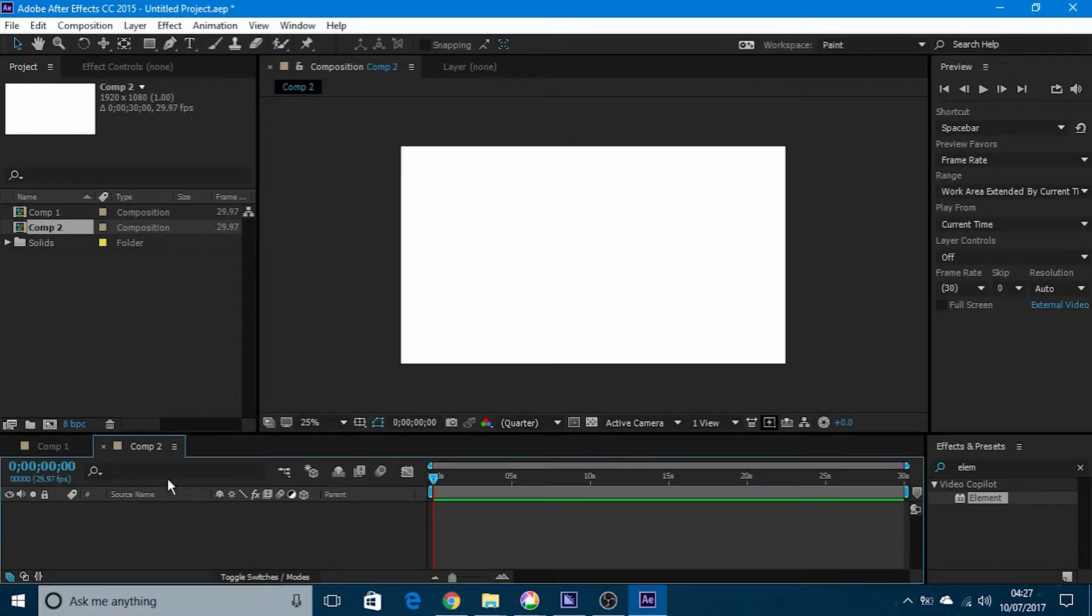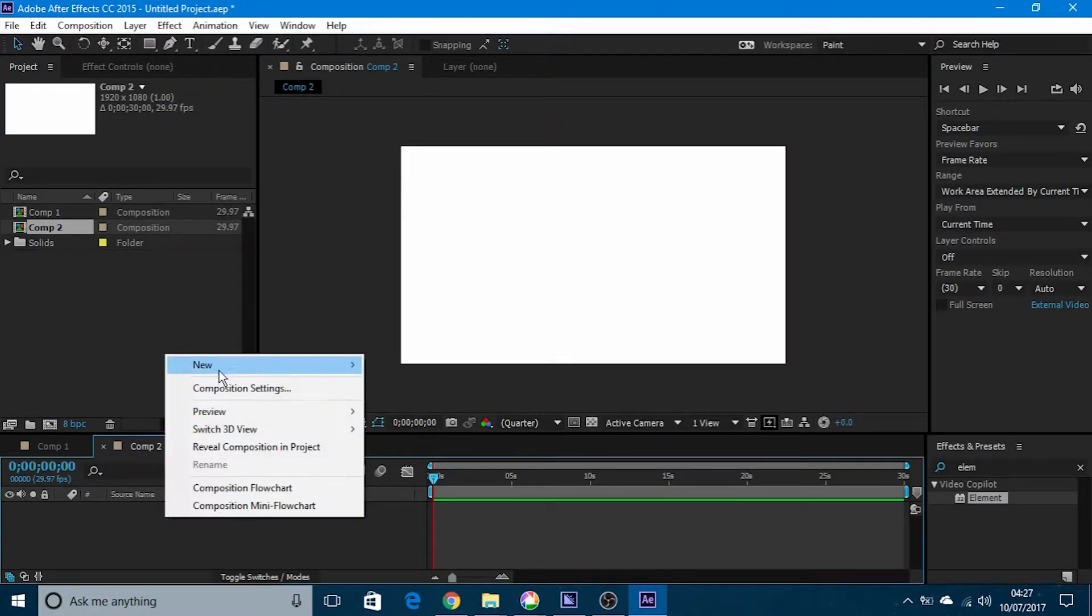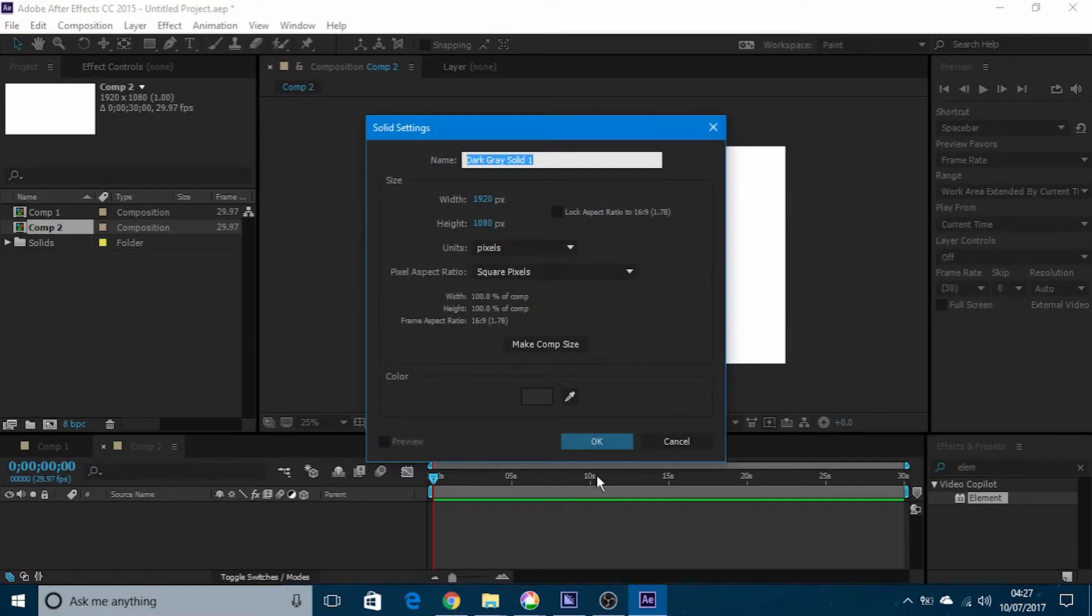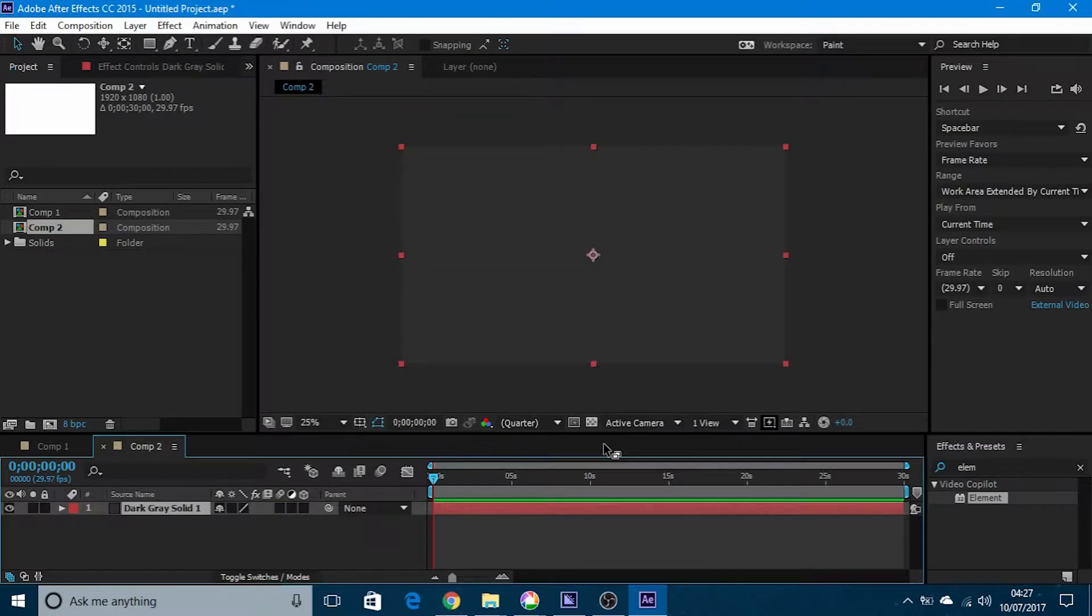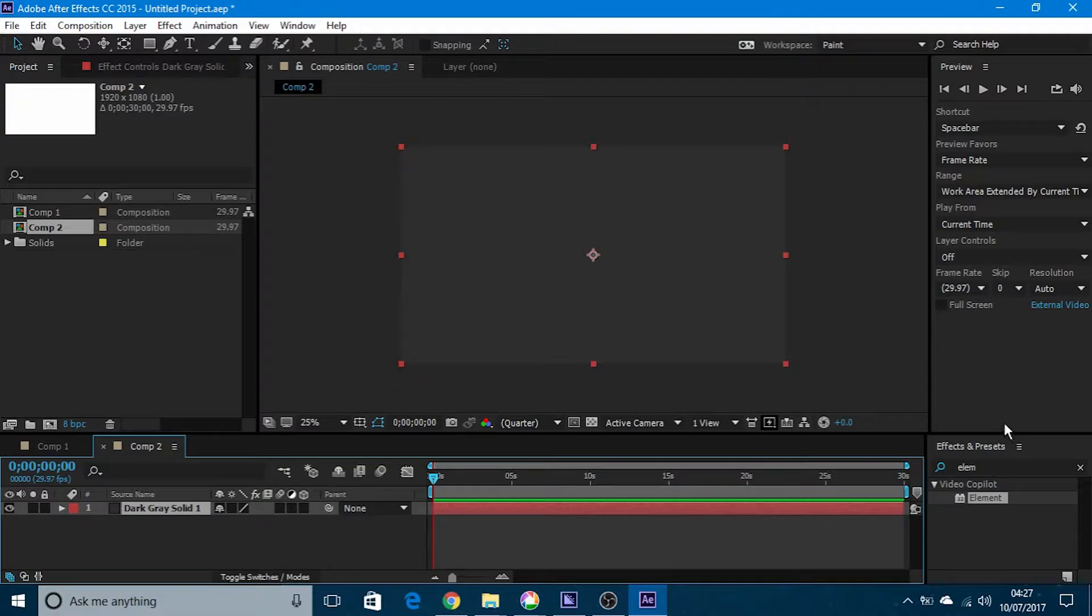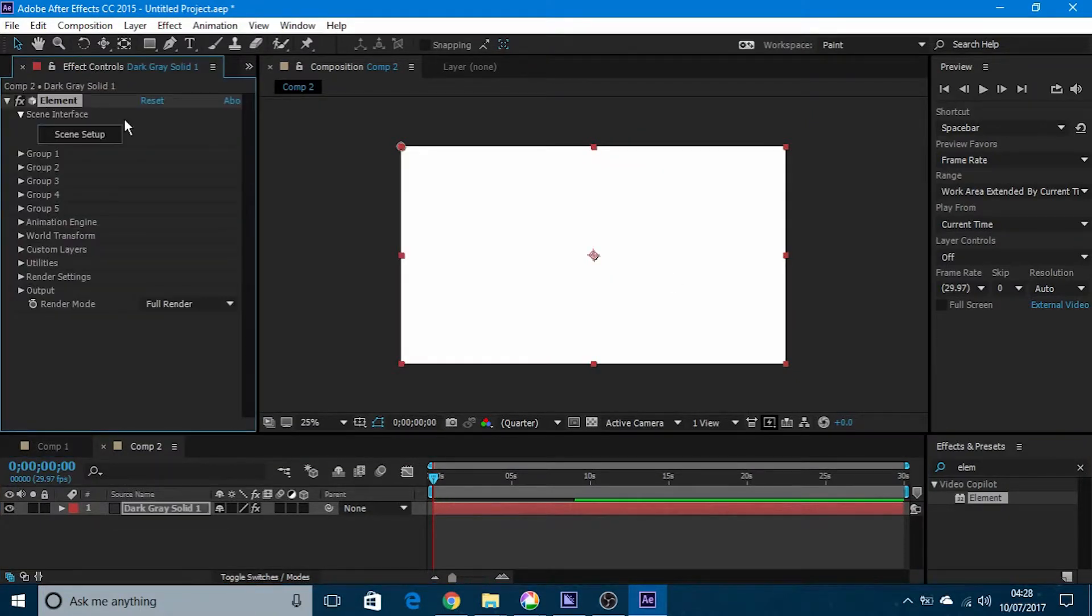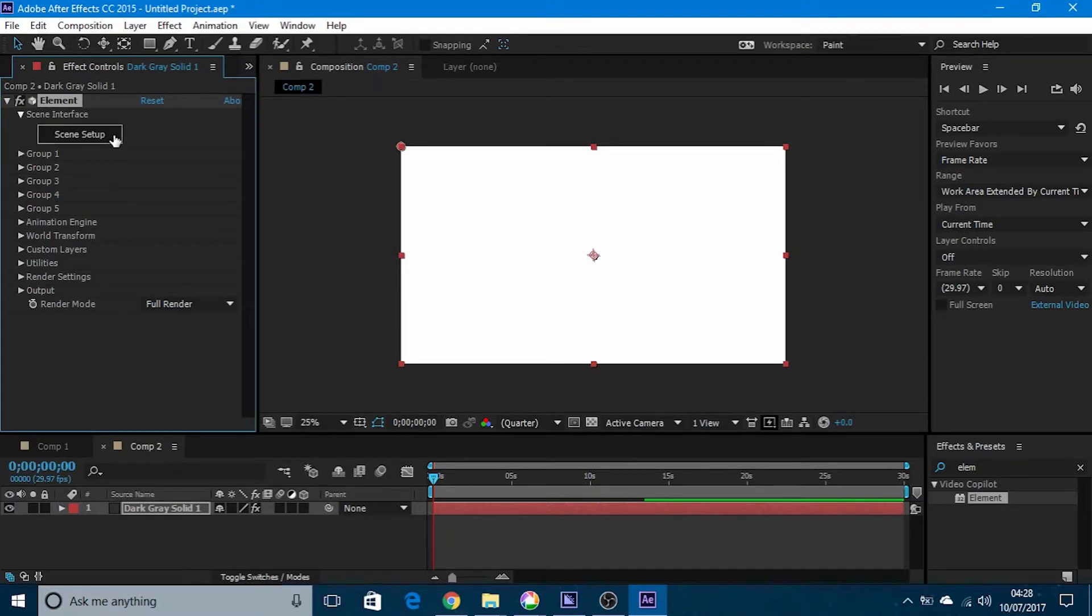Open up the composition and make a solid. The color of the solid doesn't matter, so just keep it at any color. You need to go to elements and presets and bring in your Element 3D plugin. Once you apply the Element 3D effect, go to scene setups.